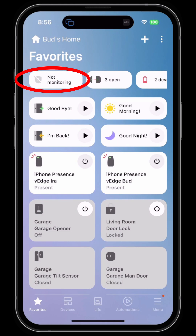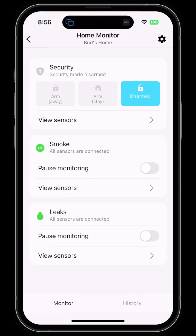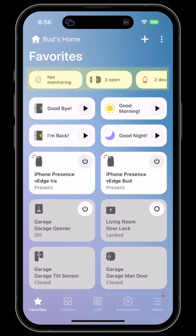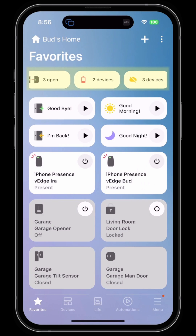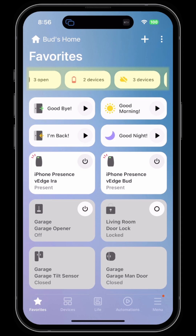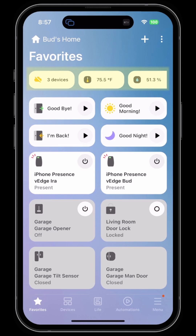The kind of information up here includes whether or not your home monitor is active, how many sensors are open, what the battery status is of your devices, and if you have any devices that are offline.